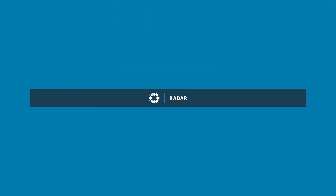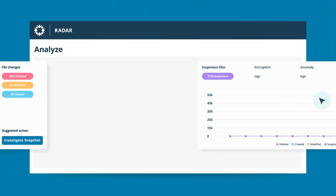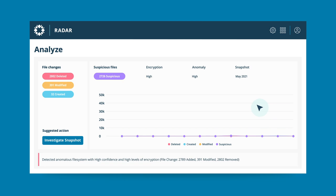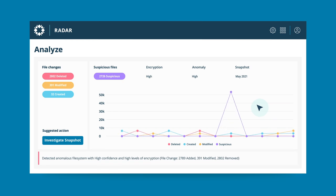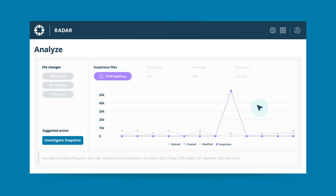Rubrik uniquely identifies anomalous activity across datasets, signaling a possible ransomware attack or other serious threat.